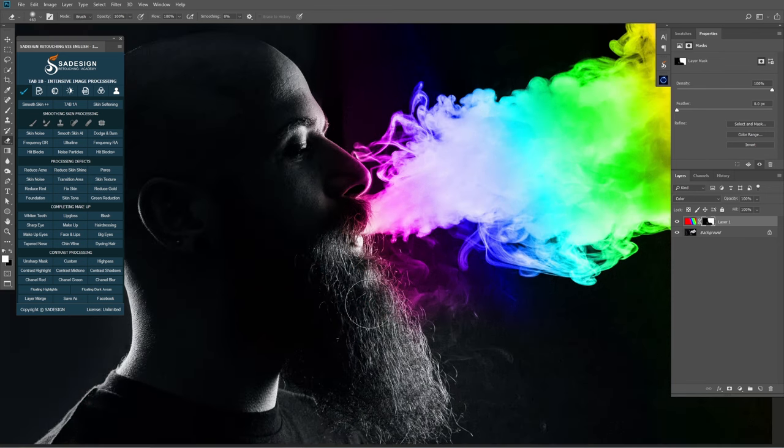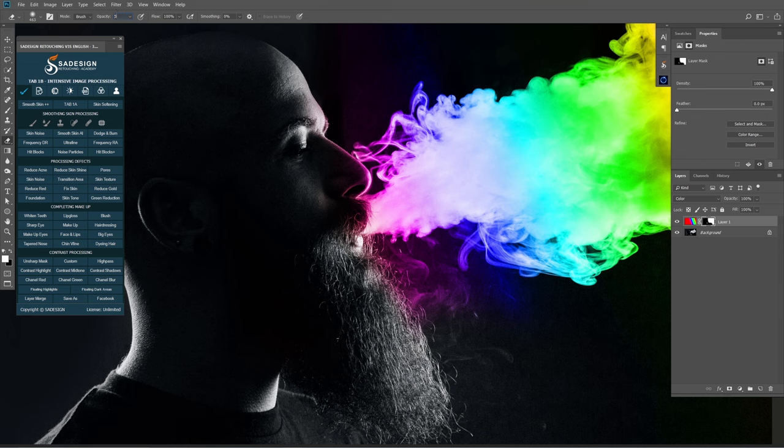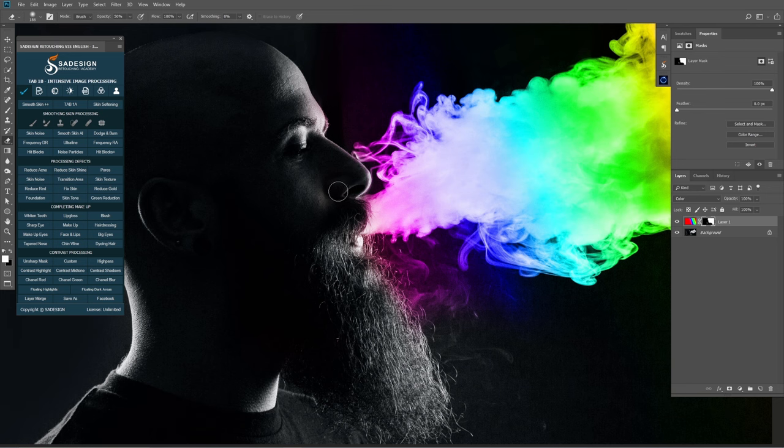Some areas like the nose or mouth that are near the smoke, adjust the opacity to 50% and paint lightly to remove, not to touch on the smoke.